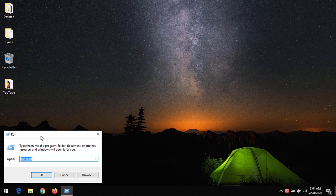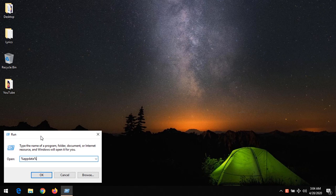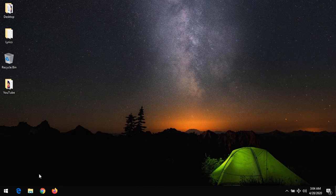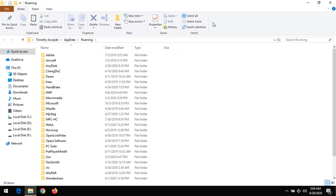So after clicking on it, you type in %appdata% and then click on OK. A folder will be opened.